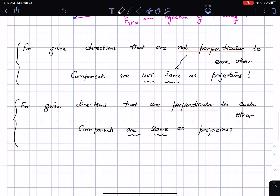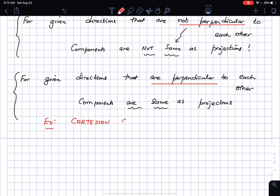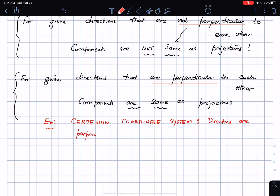But if you do have directions that are perpendicular to each other, the components are the same as the projections. A typical example of such directions is the Cartesian coordinate system — your X, Y, Z axes — where the directions are mutually perpendicular to each other. In such a situation, the components will be the same as the projections.